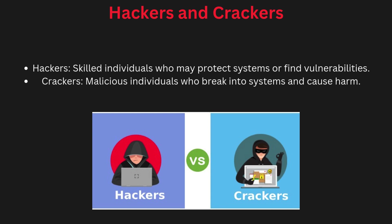While the term hacker is often used negatively, hackers can be either good or bad depending on their motives. However, crackers are always associated with malicious intent. Crackers break into systems to cause damage, steal information, or commit illegal activities.